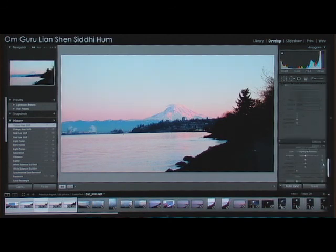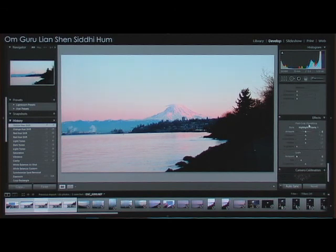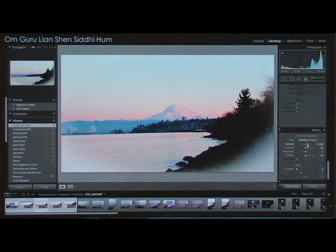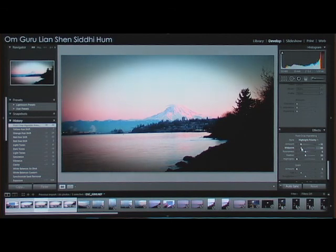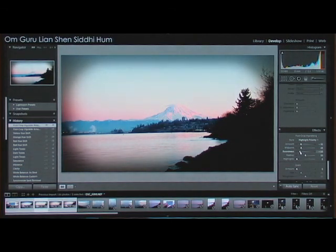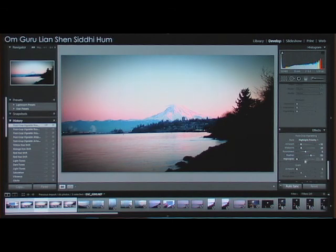If you have a fisheye, you can actually make the image look flat by using that lens correction. Effects — this one's pretty neat. This is post-crop vignetting. This allows you to add a vignette, which is nice. You can adjust the size, roundness. If you want to go back to the original setting, you can just click on the alert and it'll reset back to zero. You can also control how much to feather it.